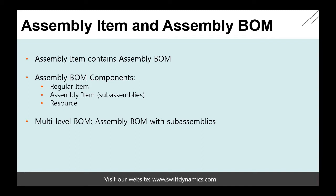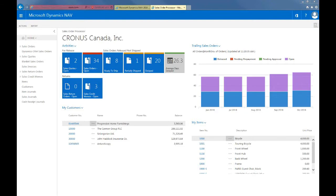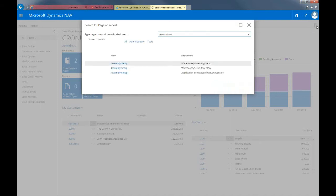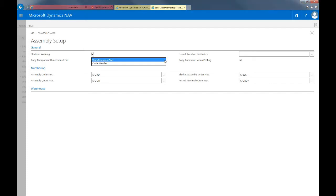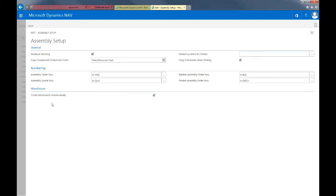Let's now go into the application. I'll start by showing you how to set up assembly management, then create assembly items and assembly bill of materials, so I'll first search for assembly setup. Let's start with the stockout warning, which shows if an assembly item is out of stock and which components are out of stock. Then we can specify copy common dimension from — should dimensions come from the item or resource card or the order header? You can set up a default location for orders and copy comments. Selecting the warehouse tab, you can specify if you want to create movements automatically when assembly items are finished. That's the setup needed to get started with assembly management.